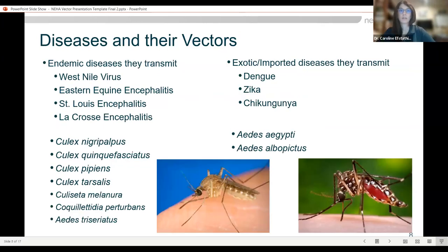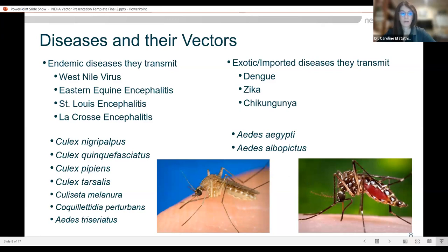The endemic diseases in the U.S. are West Nile virus, Eastern equine encephalitis, St. Louis encephalitis, and La Crosse encephalitis. The mosquito species that transmit West Nile and St. Louis are Culex — Nigropalpus, Quinquefasciatus, Pipiens, and Tarsalis. For Eastern equine encephalitis, Culiseta melanura is the main vector, though it prefers to feed on birds. Coquillettidia perturbans is the bridge vector that feeds on both birds and humans, making it most likely to transmit EEE to humans. For La Crosse encephalitis, one of the main vectors is Aedes triseriatus.